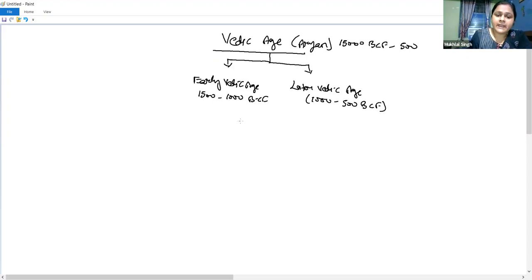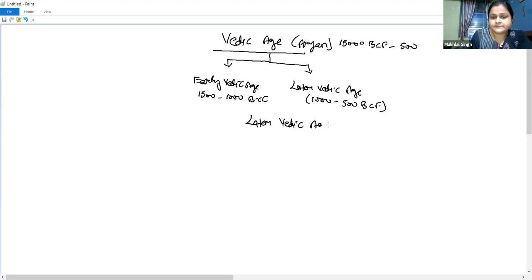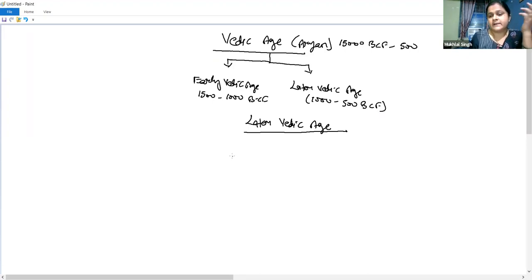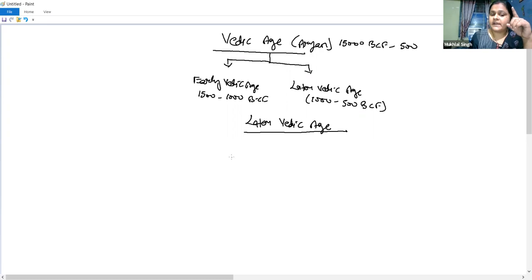Today we have completed the Later Vedic Age. We have seen that the sources of the Vedic Age are literature. The literature of the Vedic Age is the main source — the Rig Veda, Yajur Veda, Sama Veda, and Atharva Veda. From these, we have collected information about the Vedic Age.